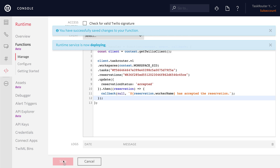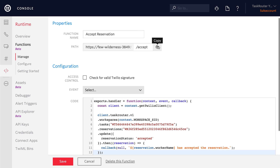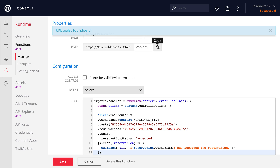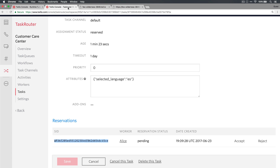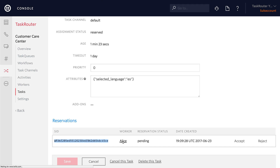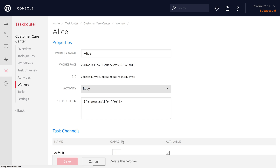We'll save the function, then copy the URL and run it inside of the browser. We see that Alice has accepted the reservation. If we take a look at Alice, we'll actually see that she is now busy.